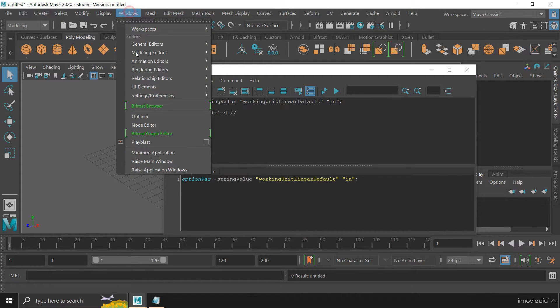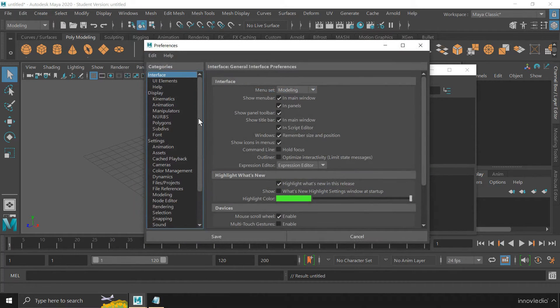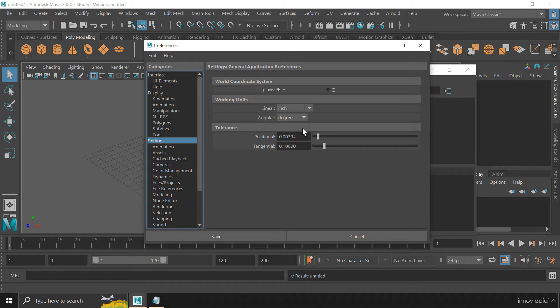Then go to the Preferences, click on Settings. And here we are. Look, the unit has changed to inch.